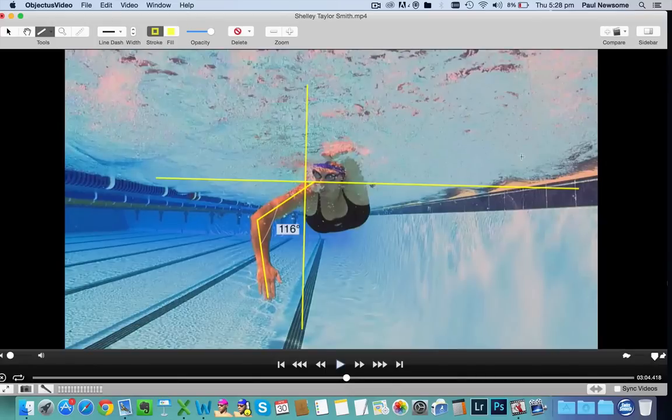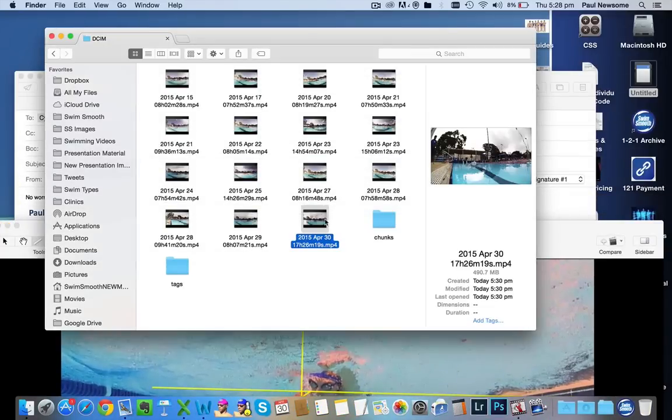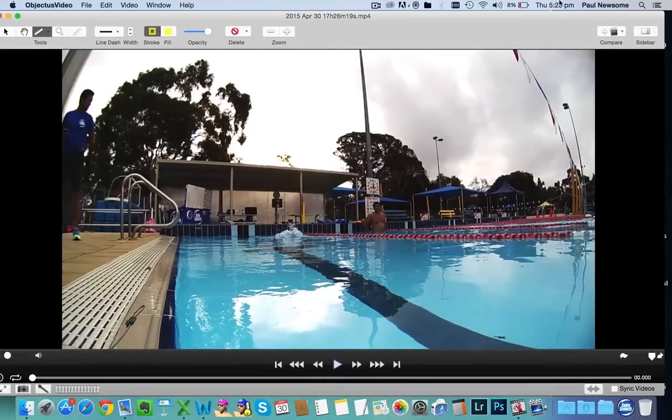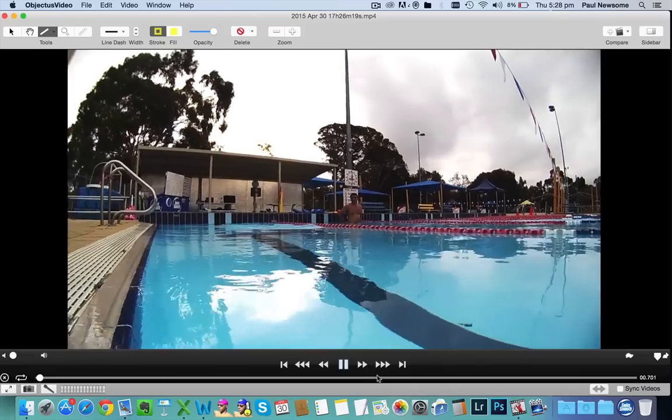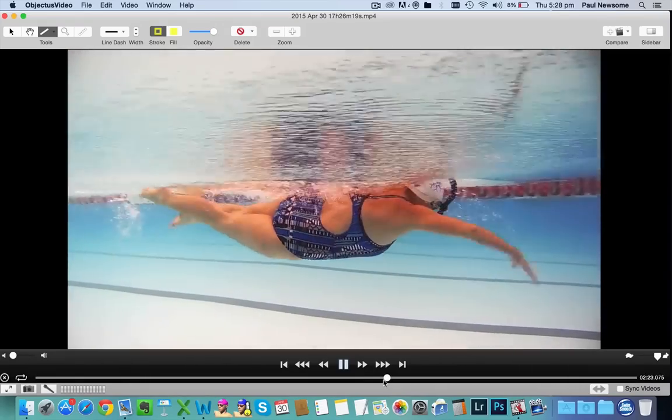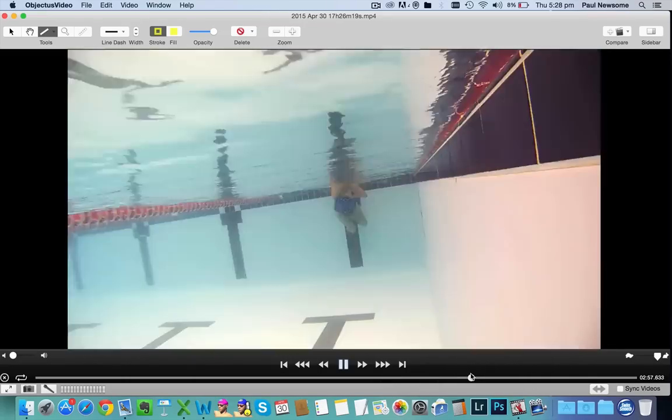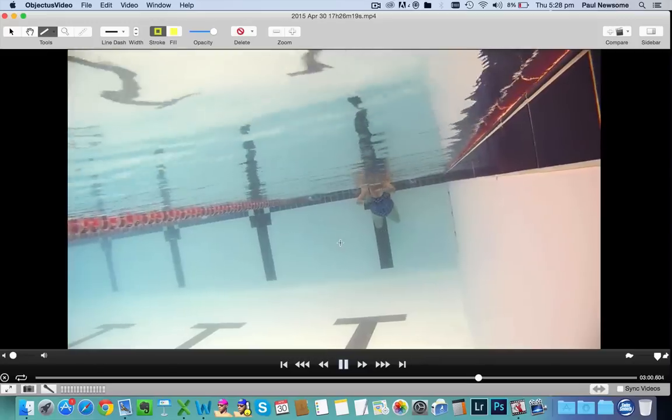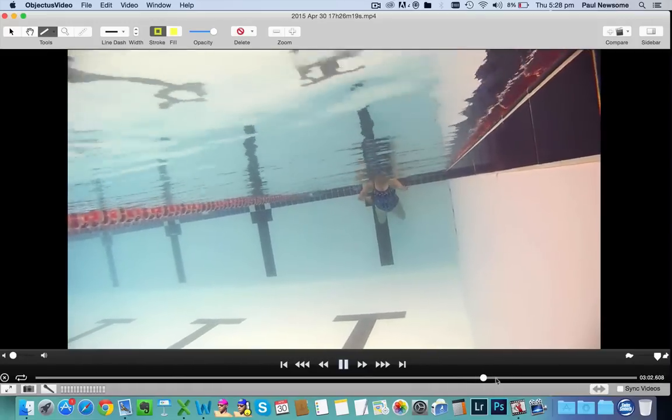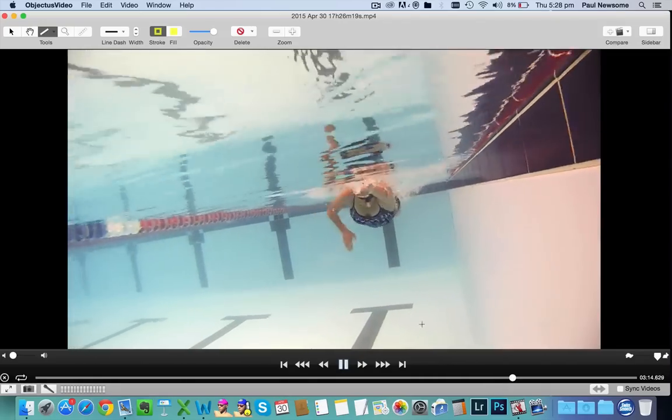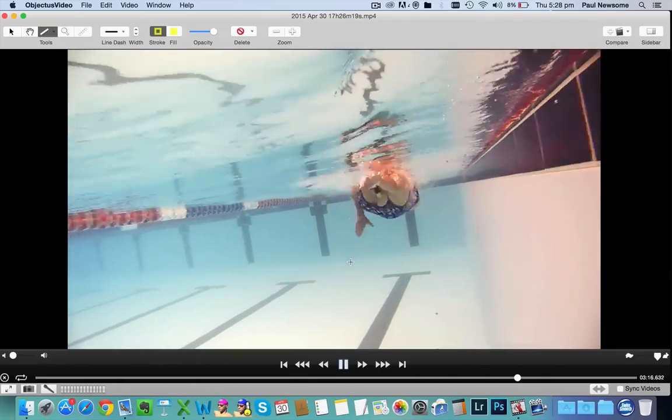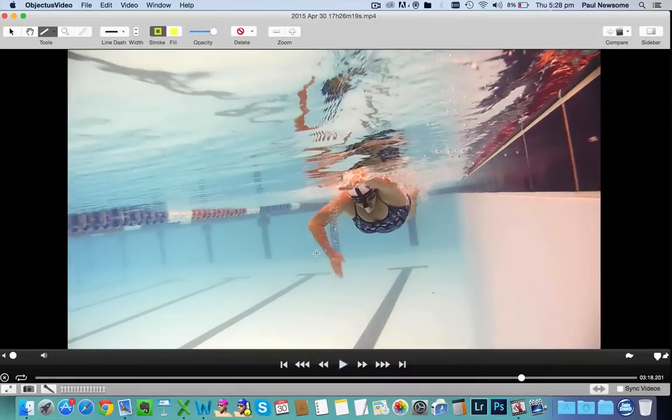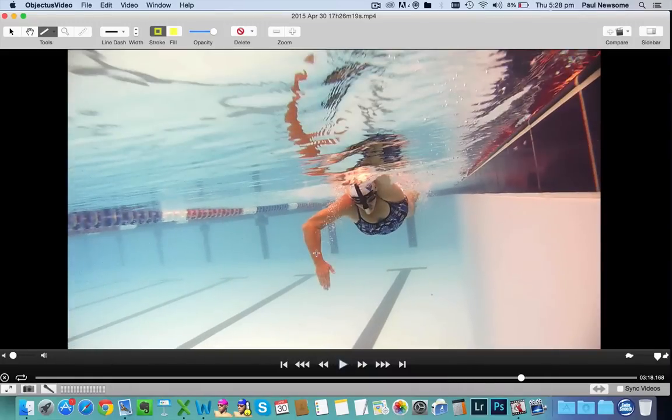I think when we have a little look at the footage here with the snorkel, one of the nice things about the snorkel is like Shelley was saying in our interview, it allows the swimmer to actually really focus on what's happening with the stroke underneath the water. When she's coming back down the lap here, look at that catch, amazing.